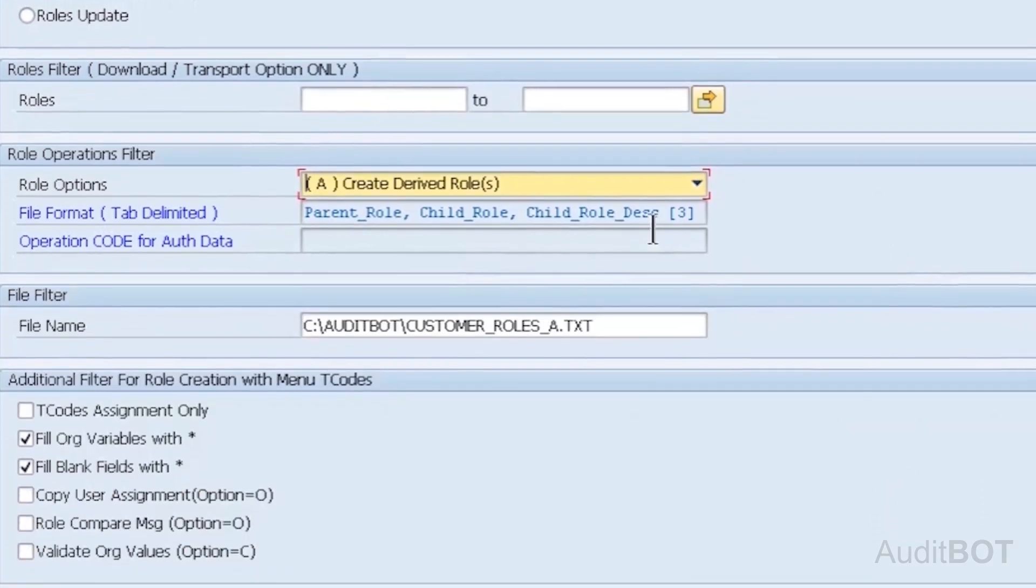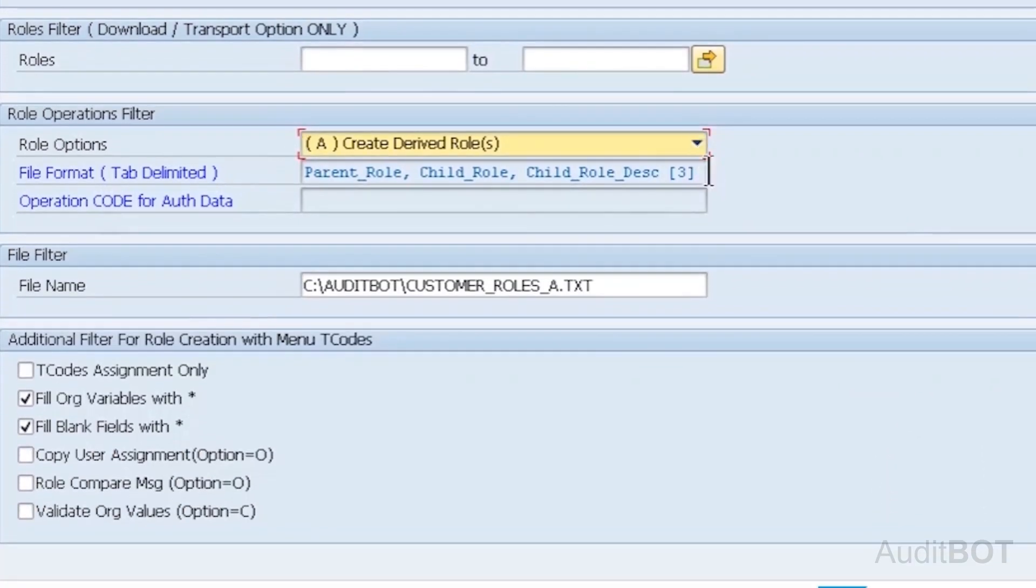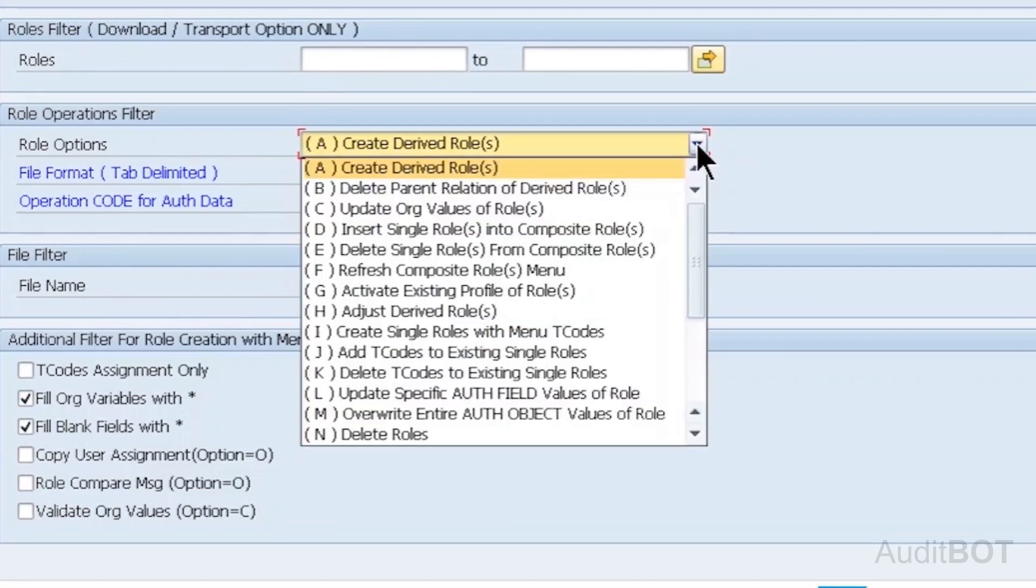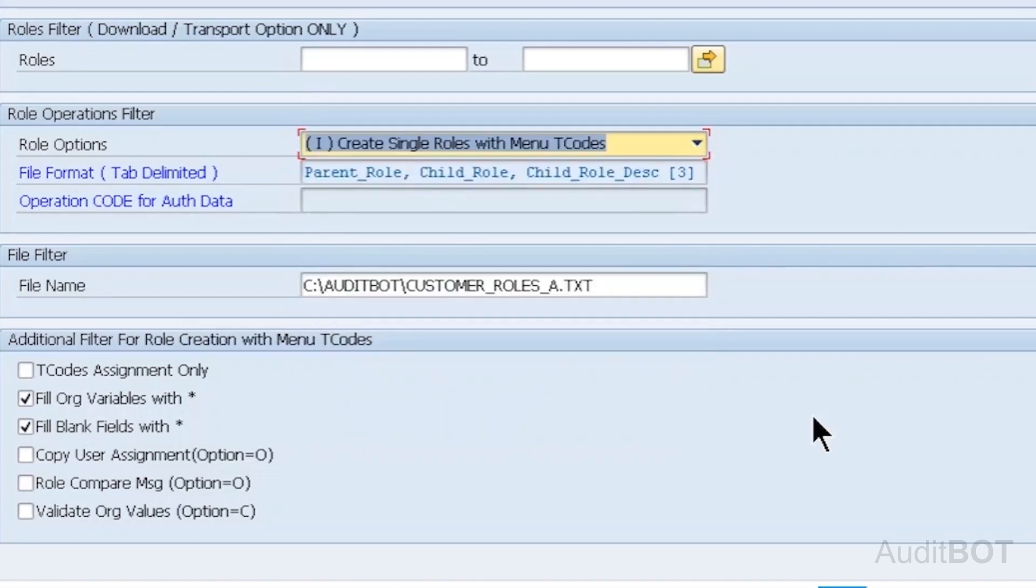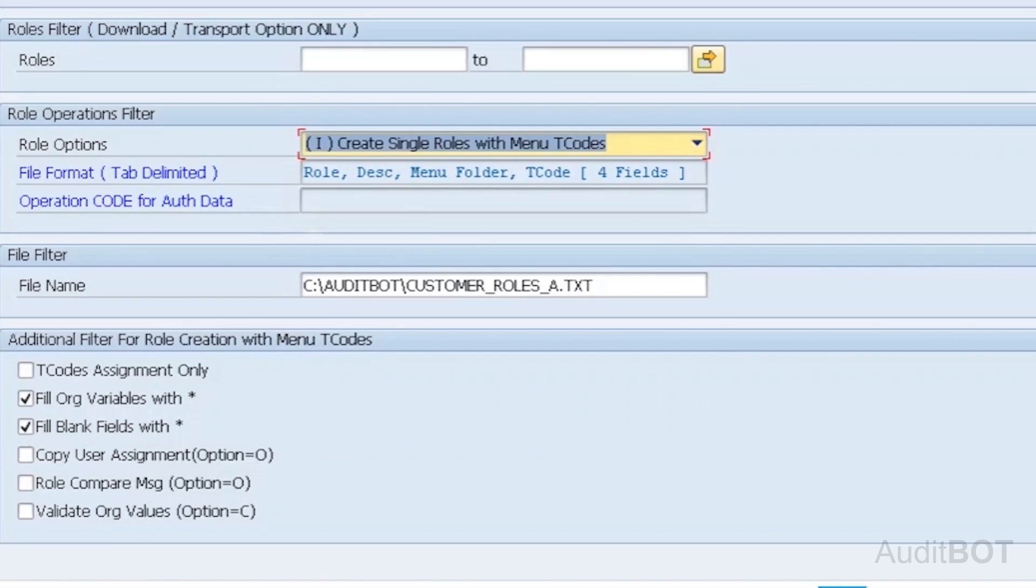Now, we are going to see how standalone roles are created from the flat file using our tool. I selected Create Single Roles with Menu-T Codes option. Once I press the Enter button, File Layout field is changed to show the expected column's layout, such as Role, Description, Menu Folder and T-Code. We show expected fields layout for every role operation when you choose then press the Enter button.